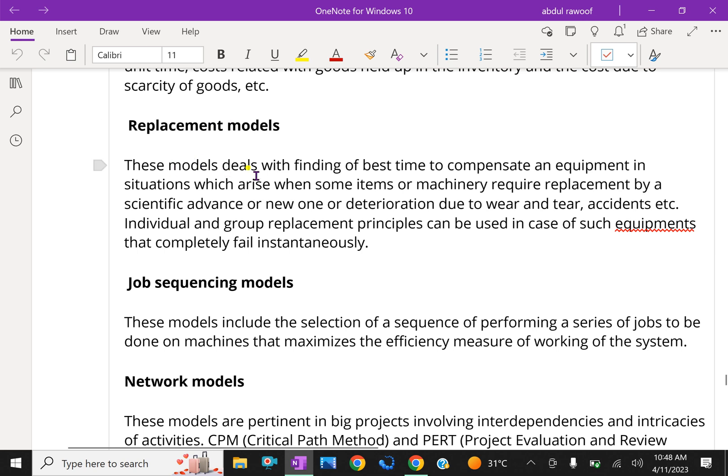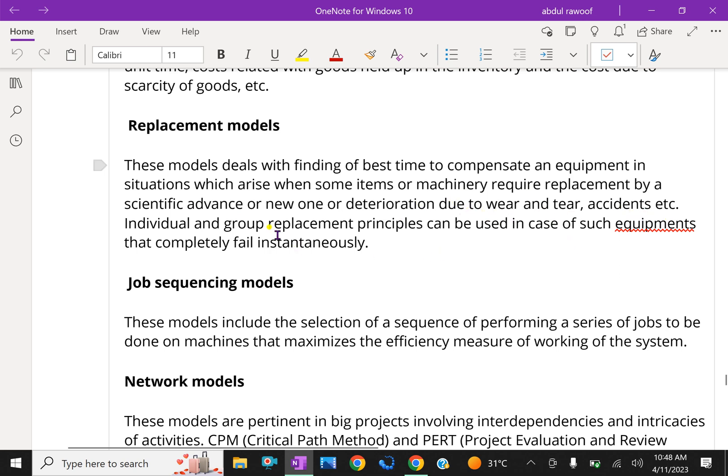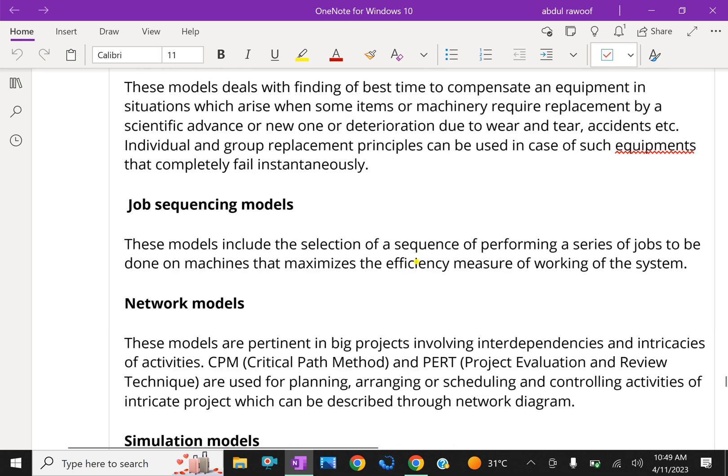Replacement models. These models deal with finding the best time to replace equipment in situations which arise when some items or machinery require replacement by scientific advance or need replacement due to deterioration from wear and tear, accidents, etc. Individual and group replacement principles can be used in case of such equipments that completely fail instantaneously.